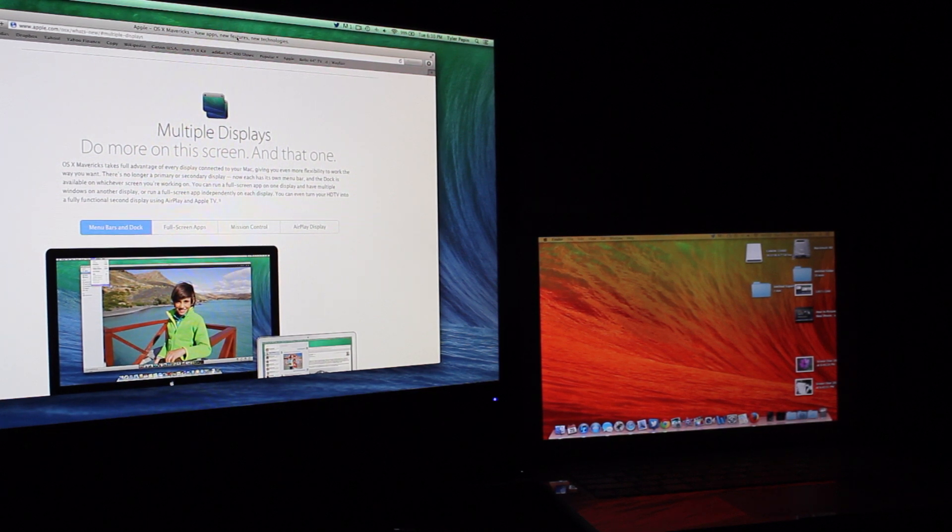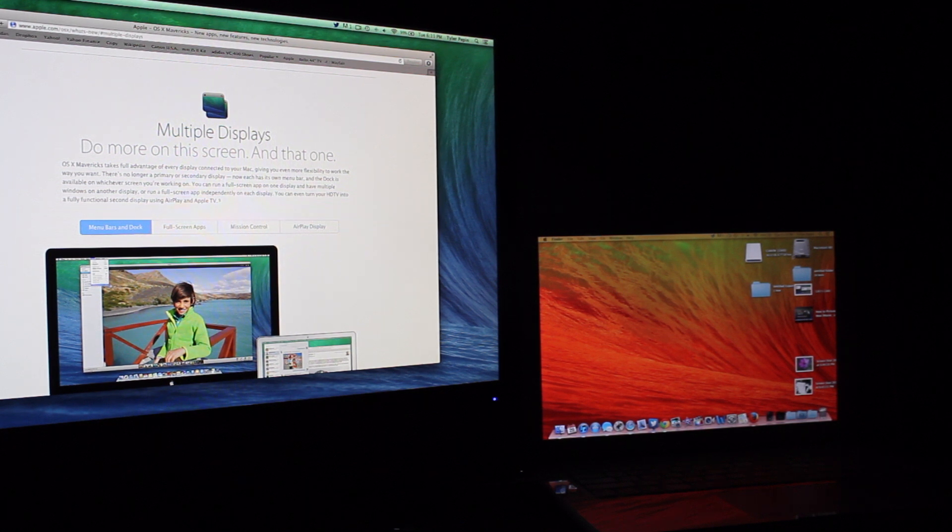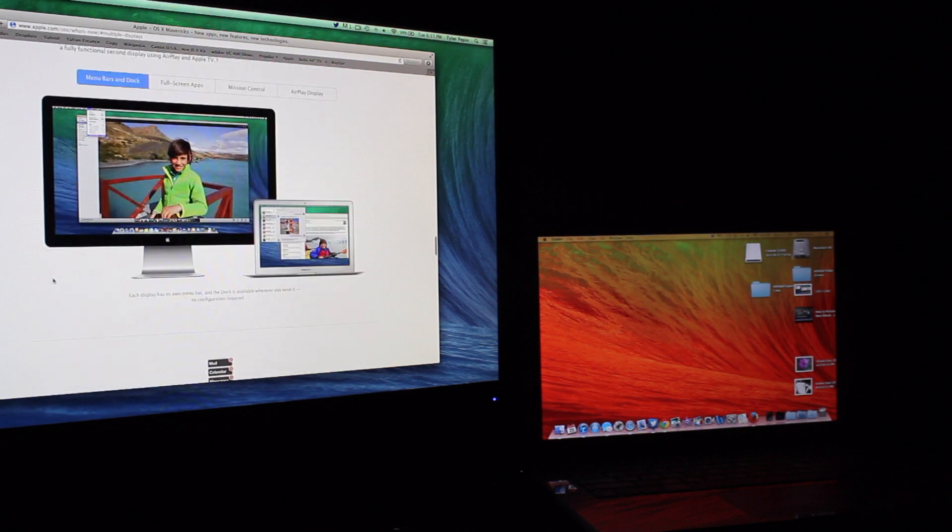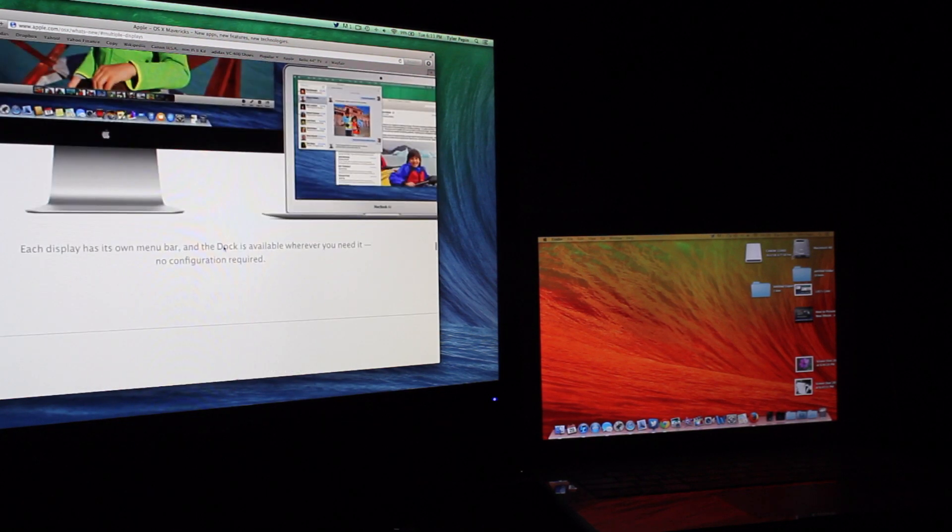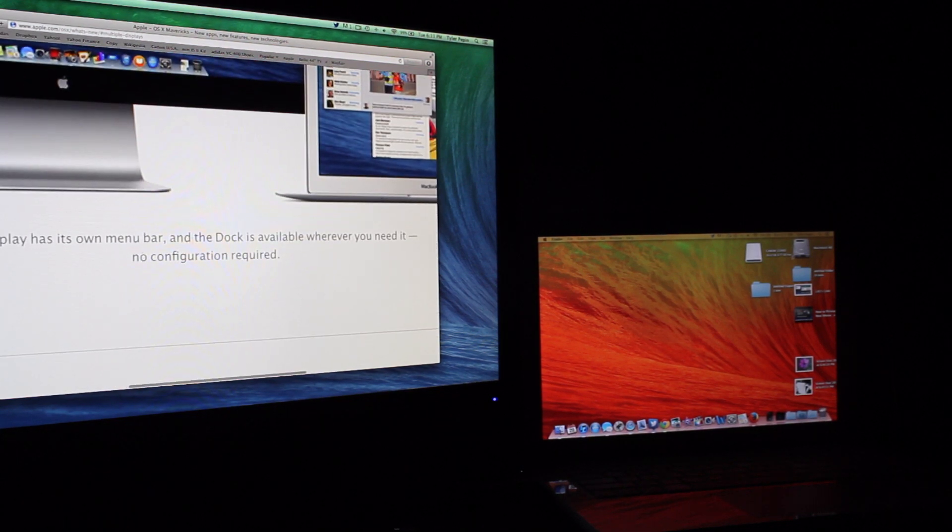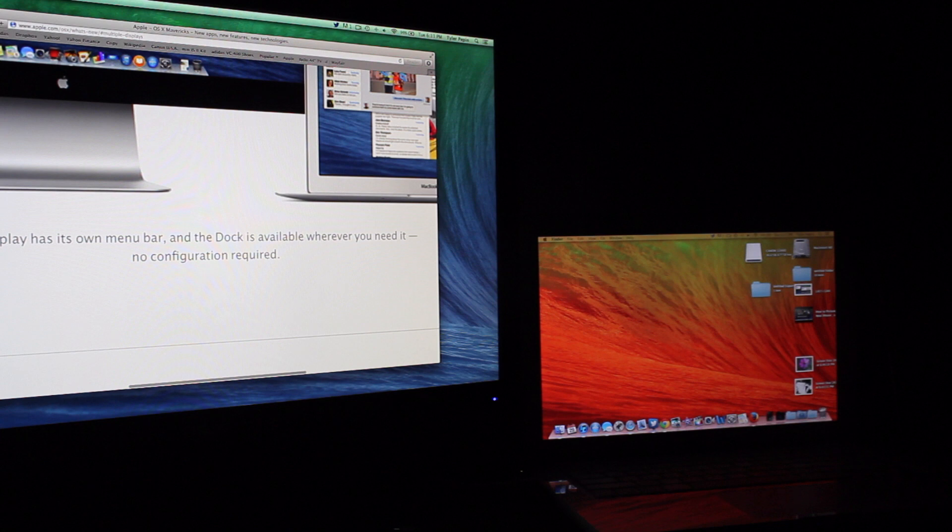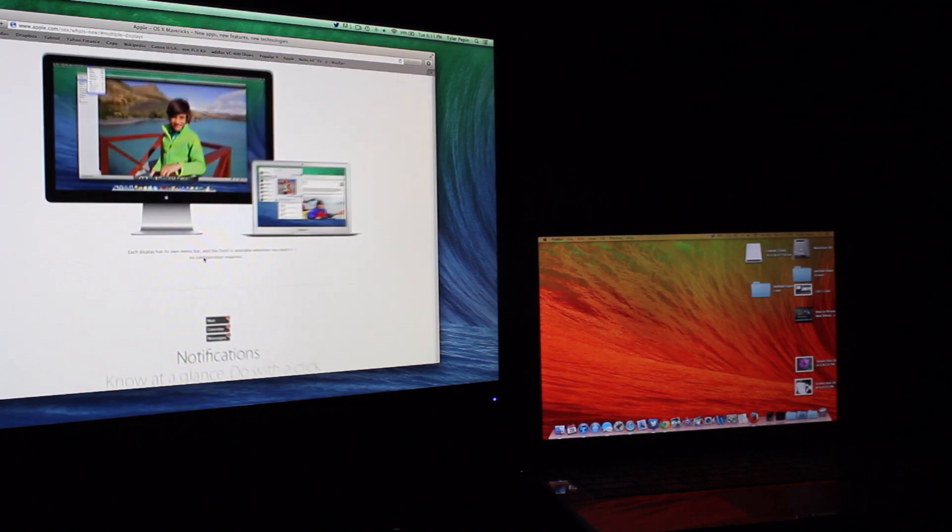But some of the features that were bad with a secondary display is you can't have the dock over on your secondary display. I actually thought that was really cool when I read a text on Apple's website that said each display has its own menu bar and the dock is available wherever you need it, no configuration required.